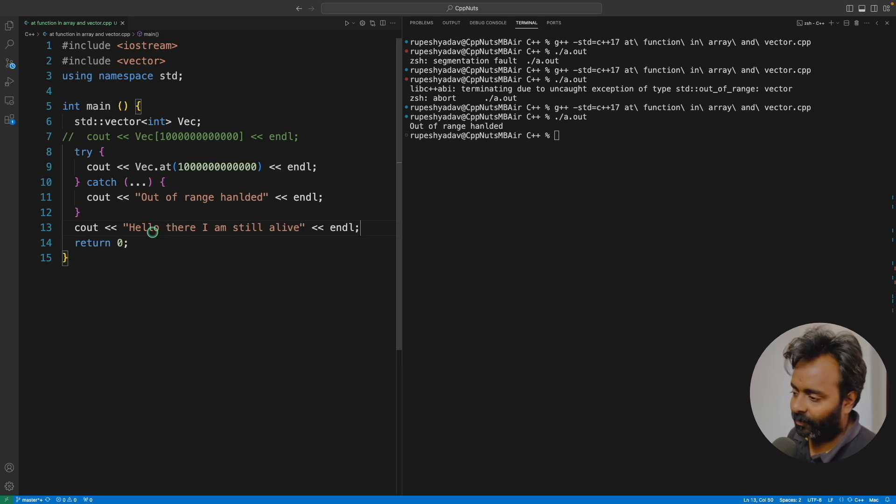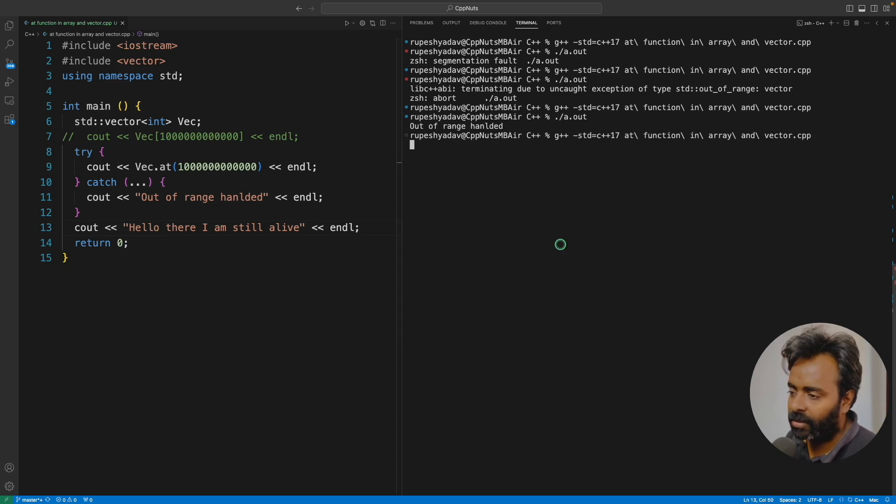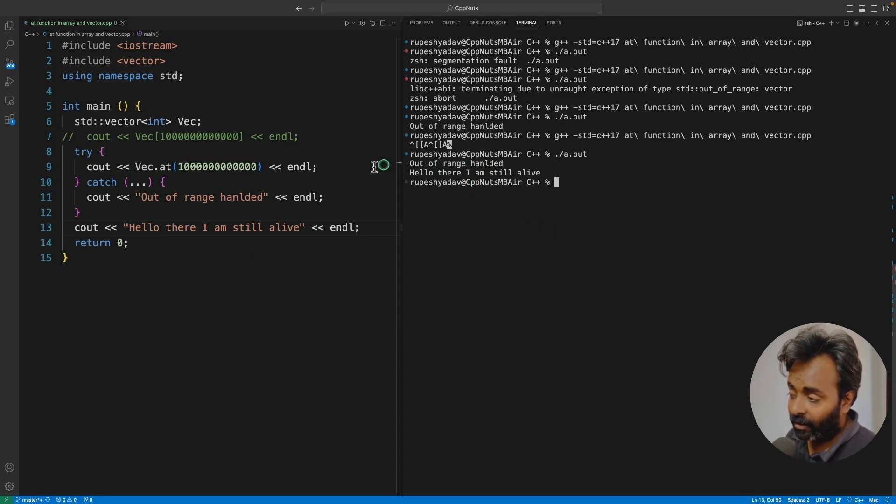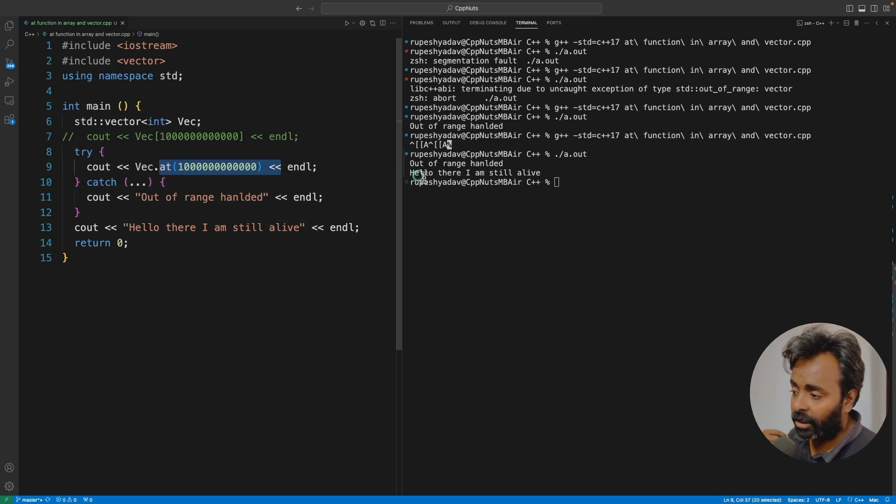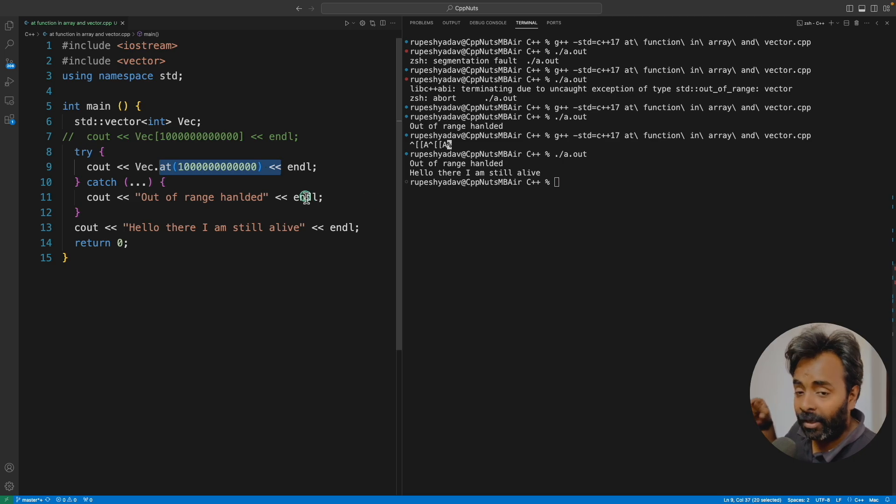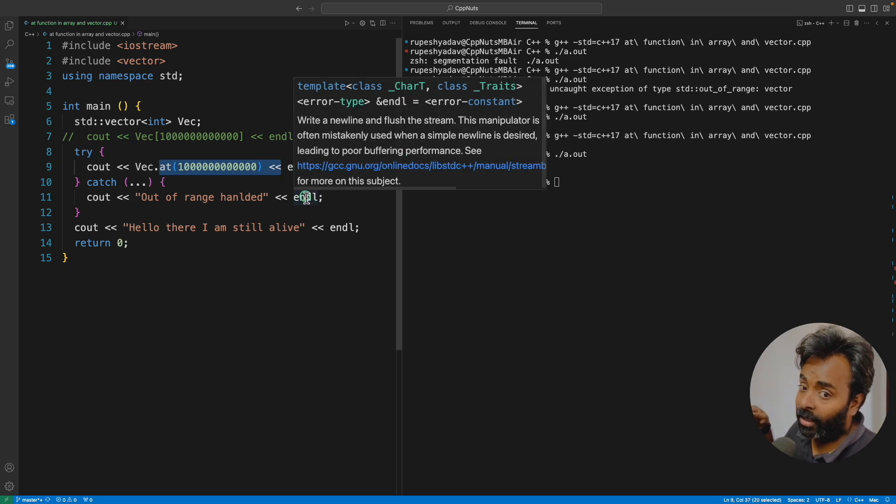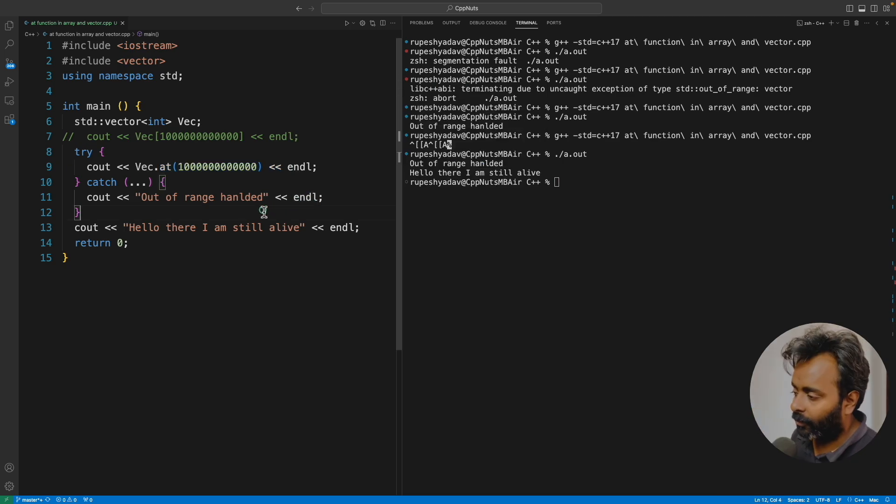Let me compile this and run this. See, out of range handled. Same thing before it was terminating your application. Now it's being handled and your application is not terminating. It's still functioning.